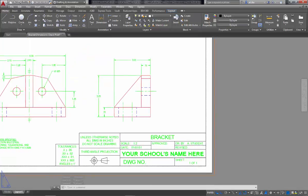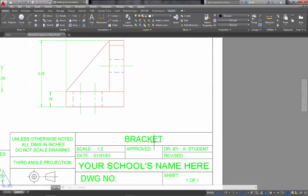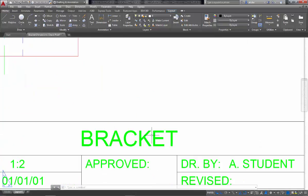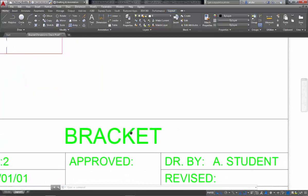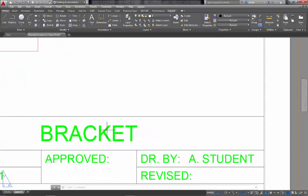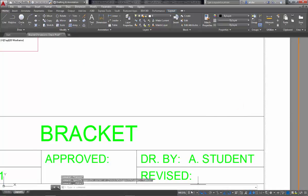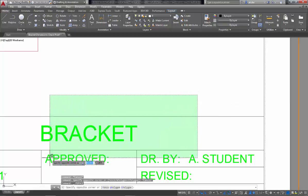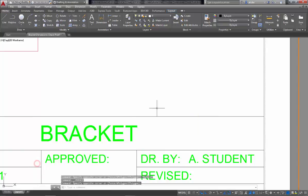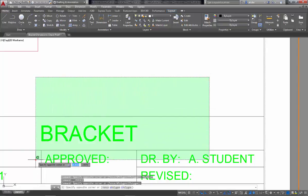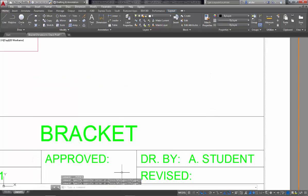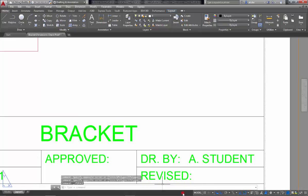One thing to be careful about though, is when you're double clicking on those things, remember how I told you how you can get into model space, is just to double click inside that viewport, and suddenly you're in model space. When I'm in model space, I can't select any of this, because this exists in paper space, it's not in model space. I'm going to put myself back into paper space.